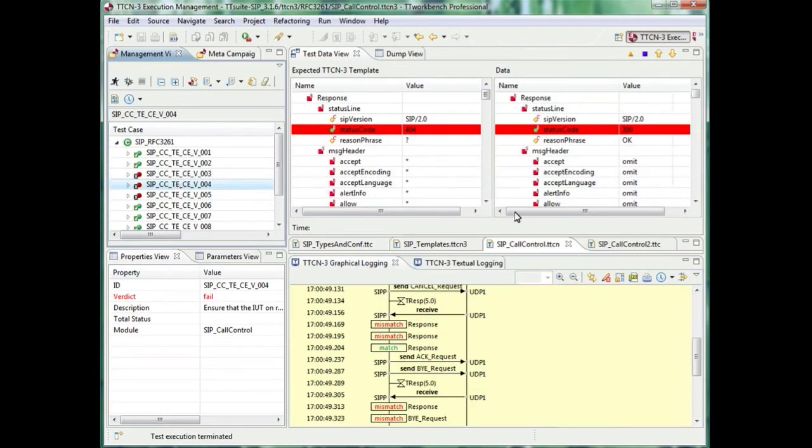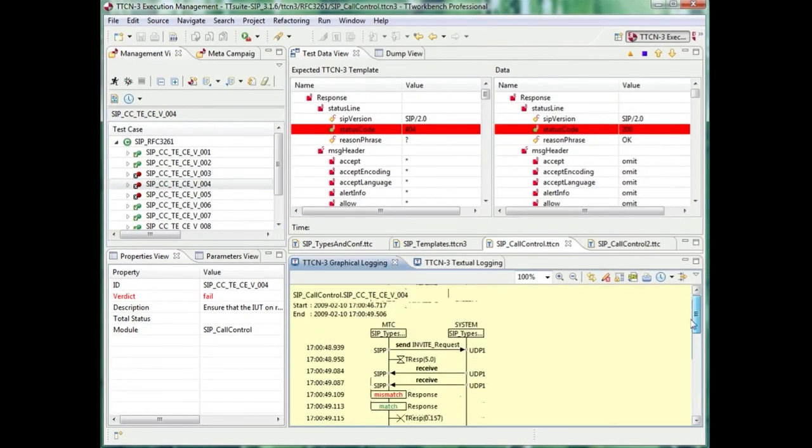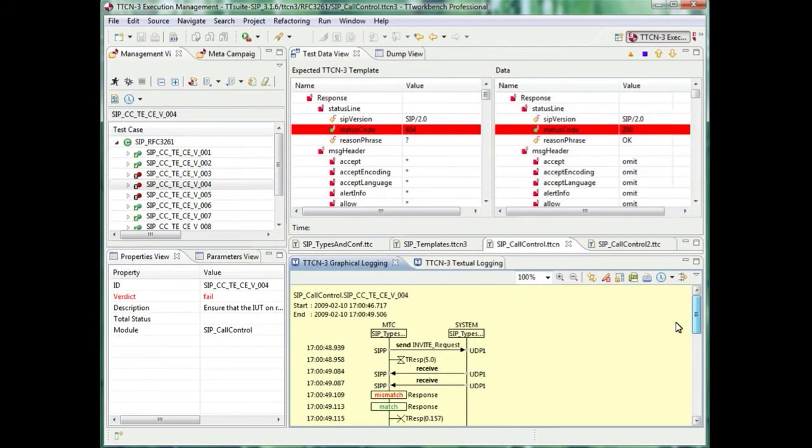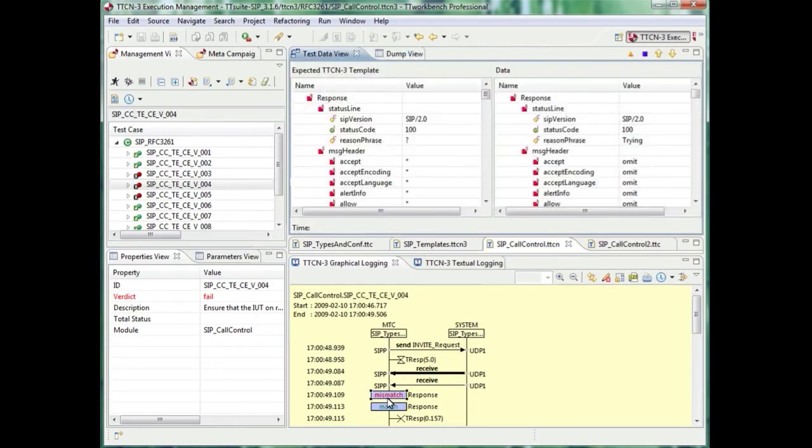You saw that within TT Workbench you can easily jump from the graphical logging to the TTCN3 source code. The tool provides a nice overview of matching and mismatching operations, of received messages against expected TTCN3 templates.